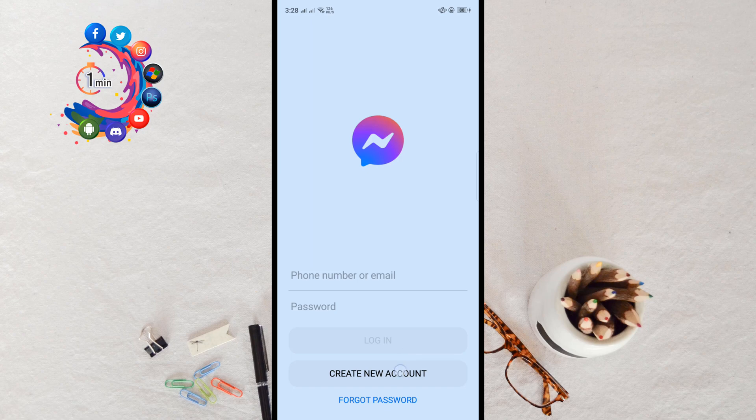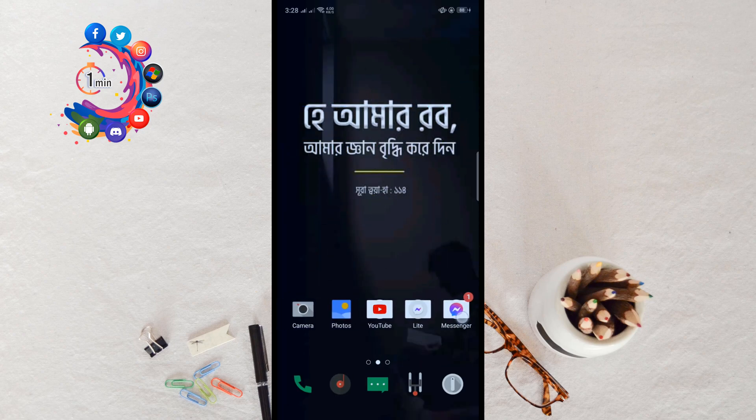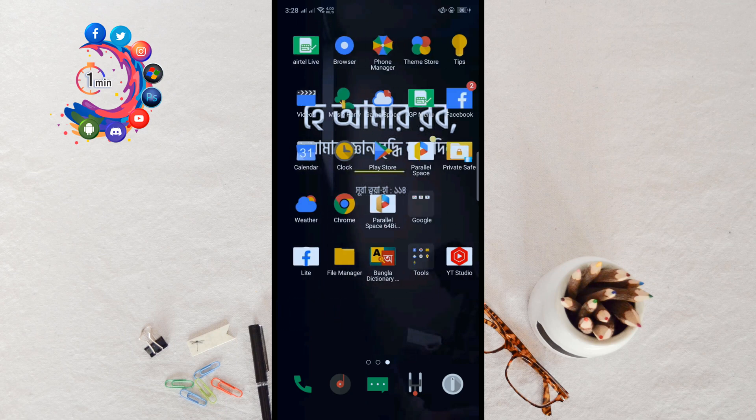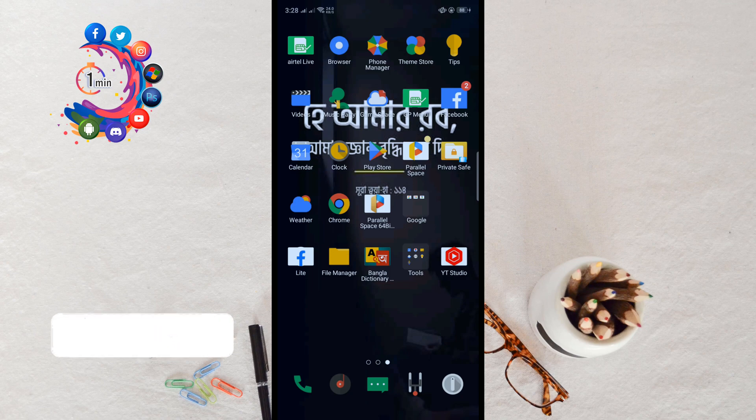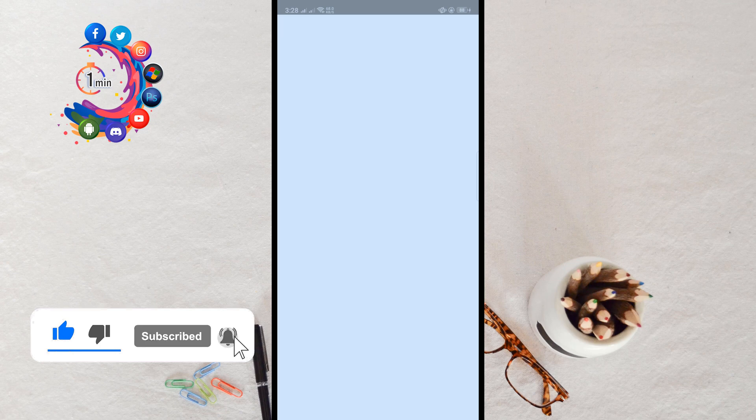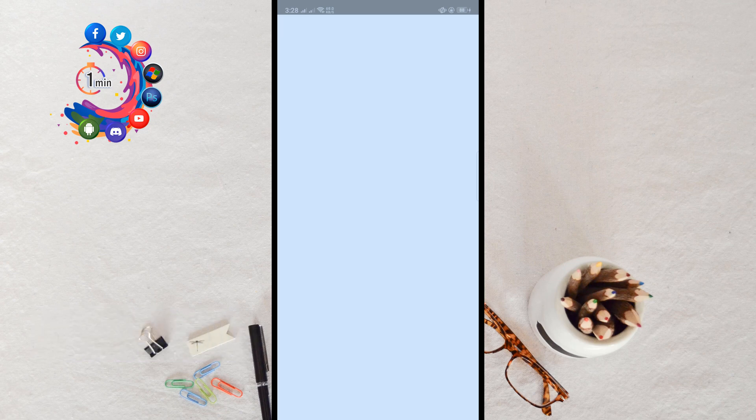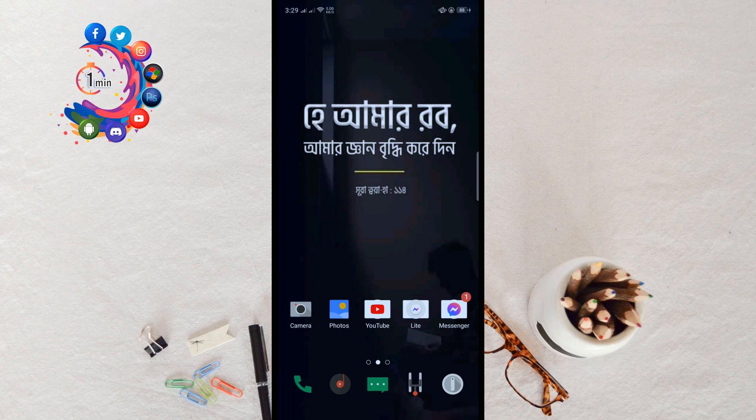If I go back to my home screen, here we can see my first Messenger here. And if I want to see my second Messenger, I have to open this Parallel Space application because I'll get my second Messenger inside of this application.